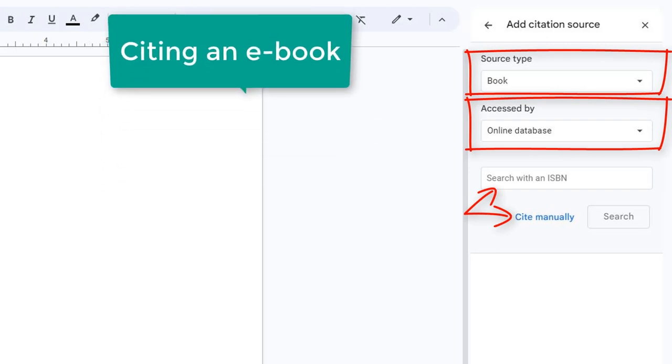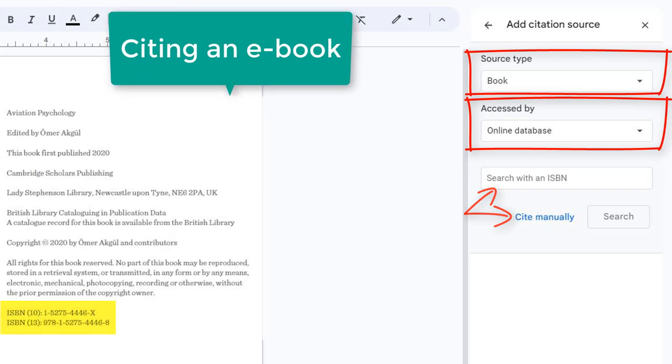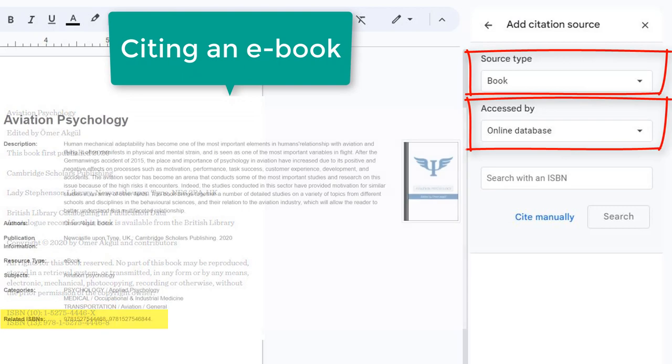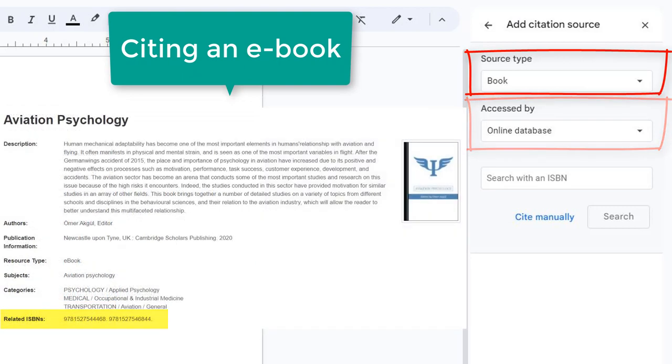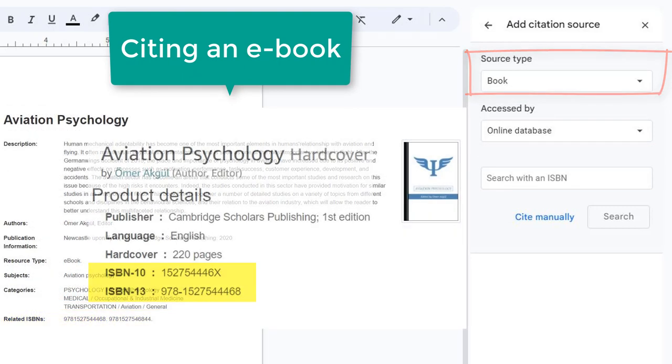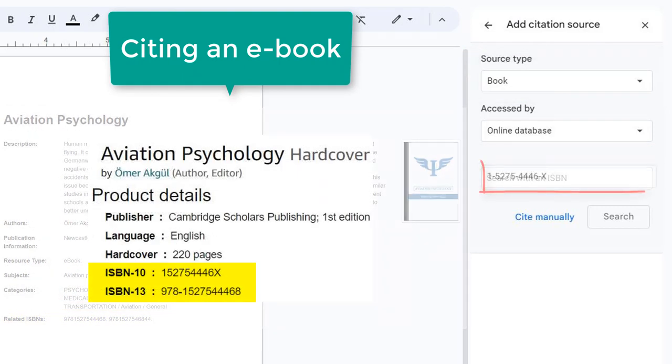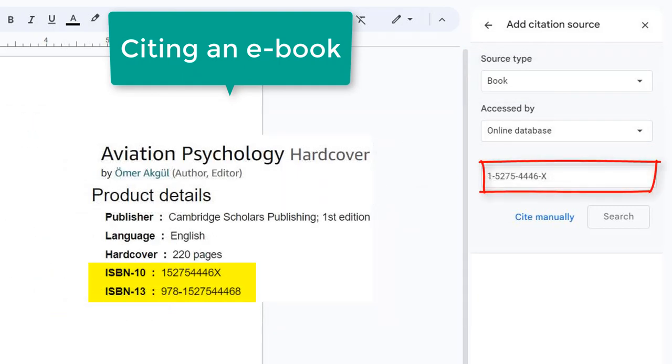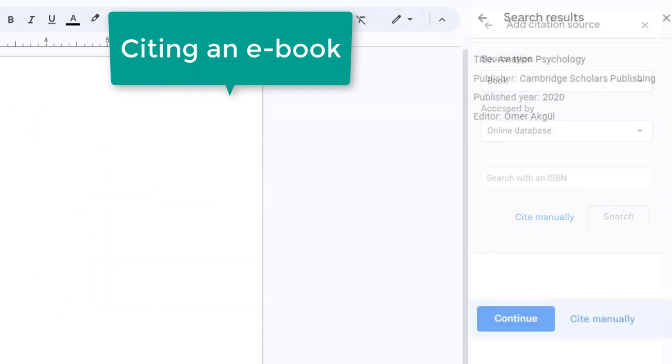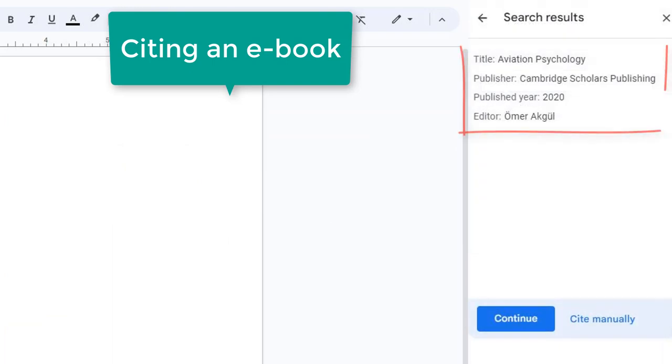For both ebooks and books in print, you can find the ISBN on the book itself, in the library catalog, or by searching online. If you enter the ISBN, you'll see information about the resource. Select Continue to review information and update if needed.